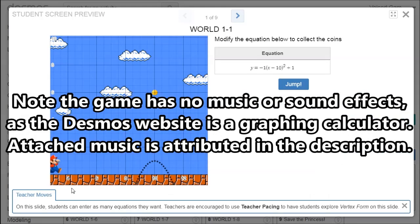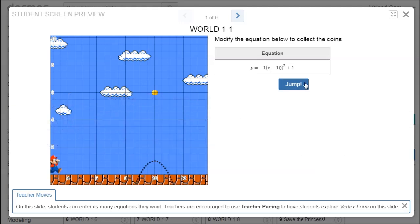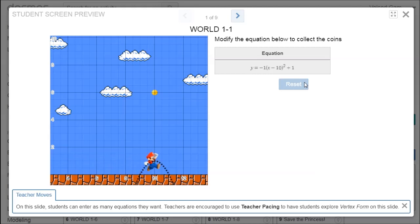Mouse Grid. So you saw Mario run along the ground, and then followed that parabola, and then continued going along the ground. The problem is the parabola is way below the coin that needs to be collected.